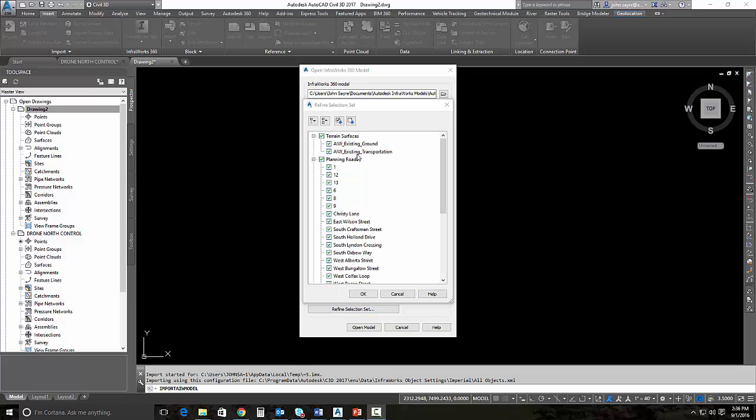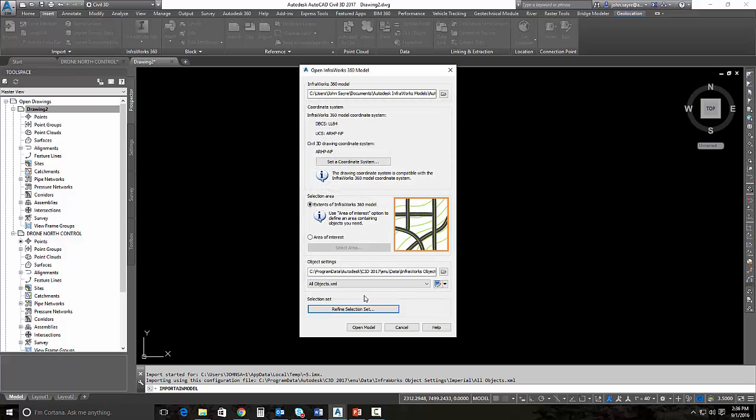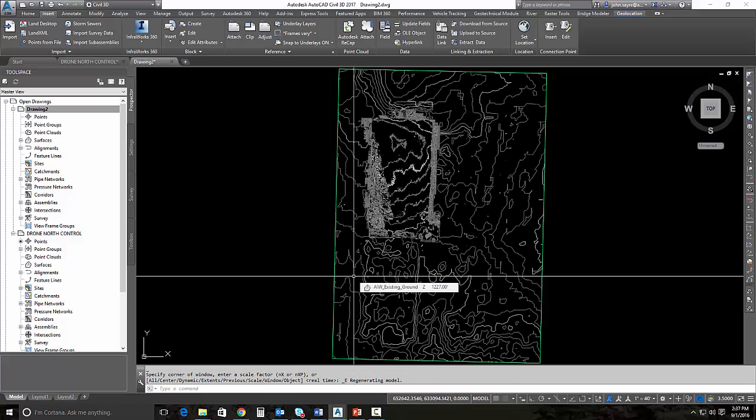So I'm going to collapse those trees. I don't want to bring in the roads or the water surface or the water areas. I only want to bring in the InfraWorks existing ground surface. So I go ahead and select open model and it's going to import that surface. This is the surface that we generated from the point cloud inside of InfraWorks 360.